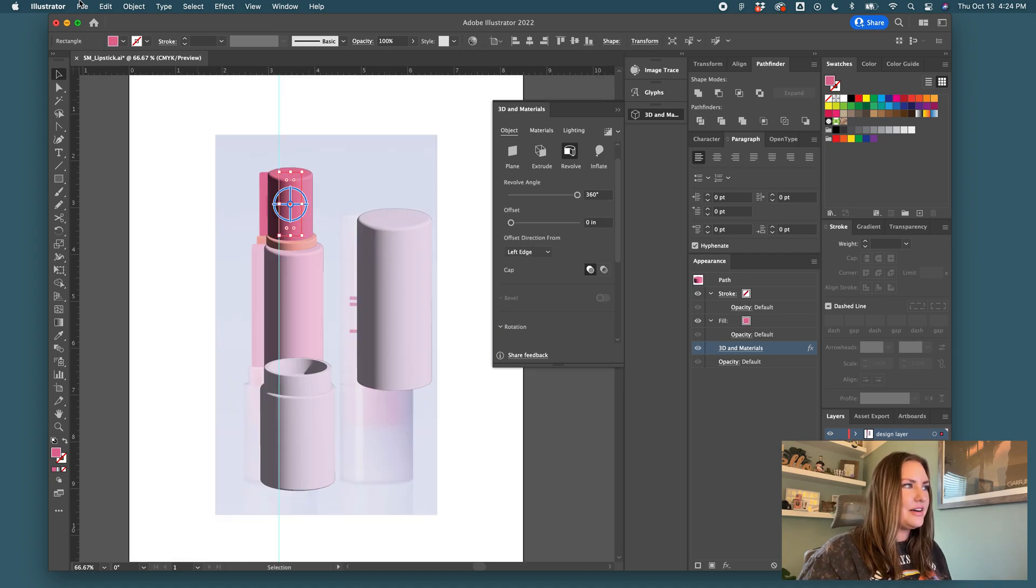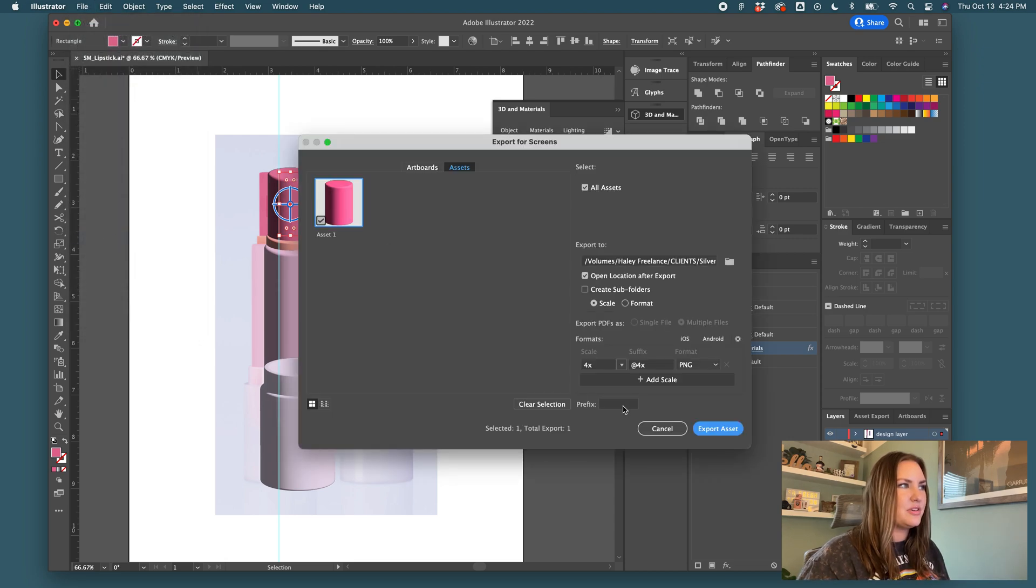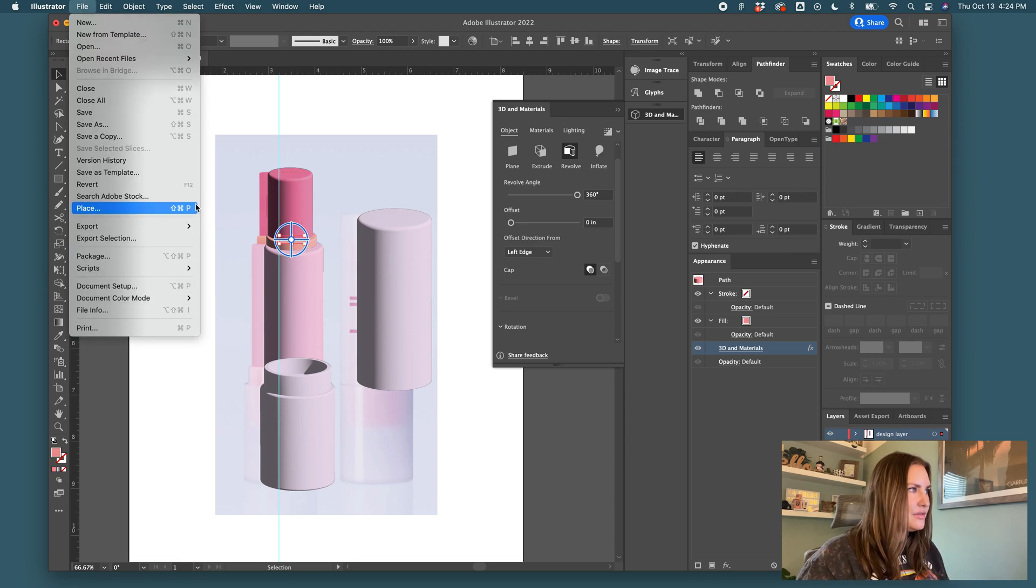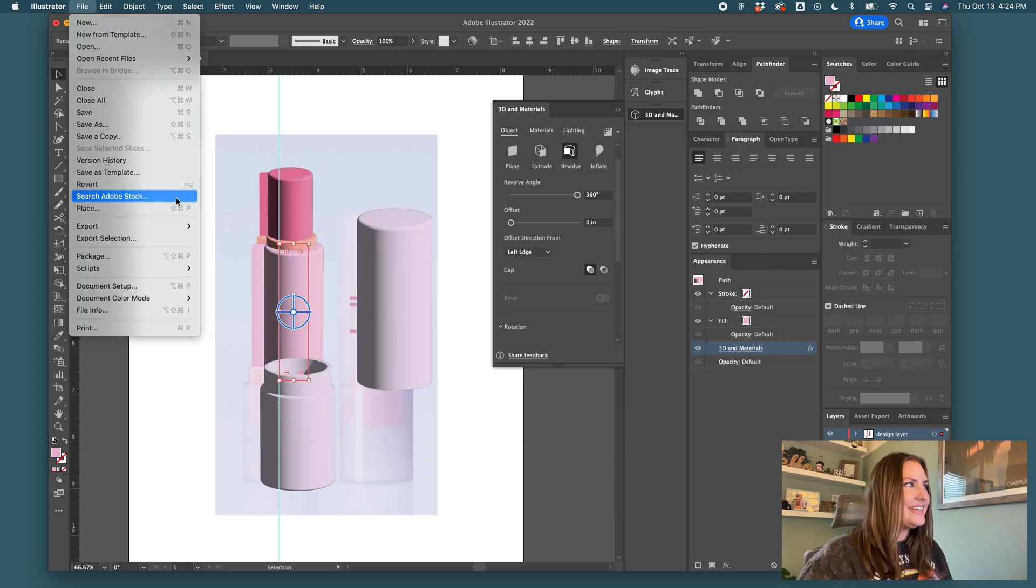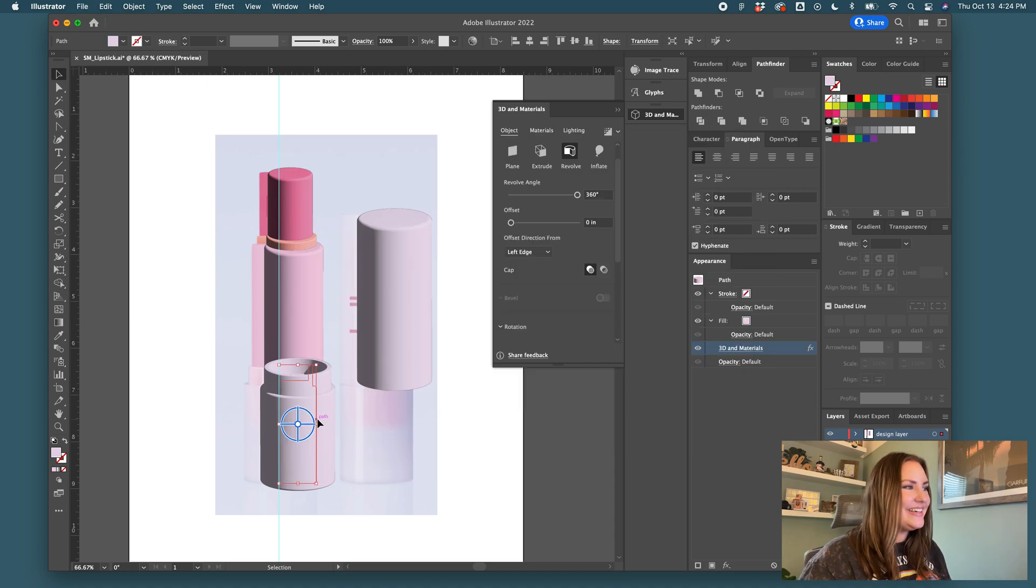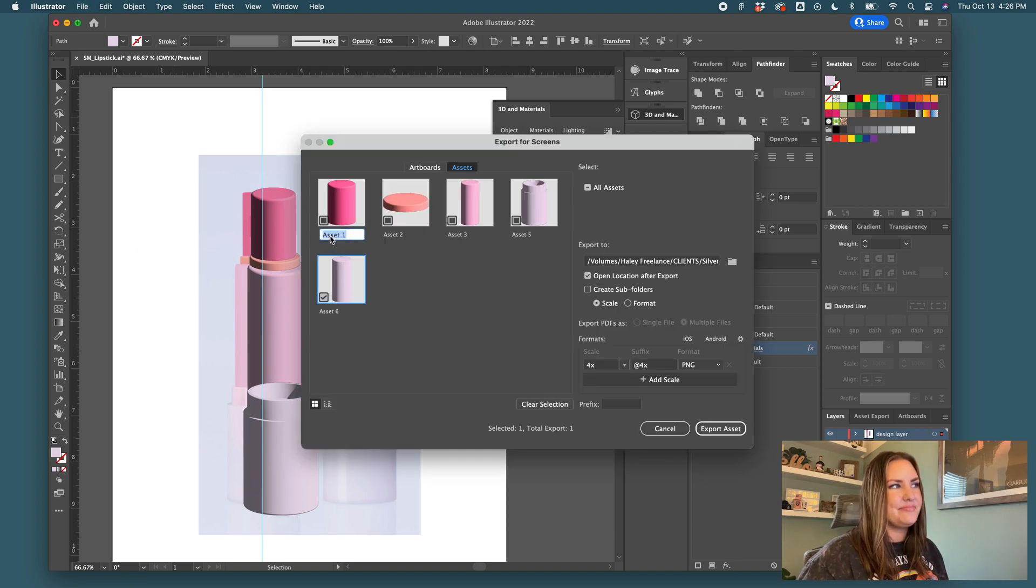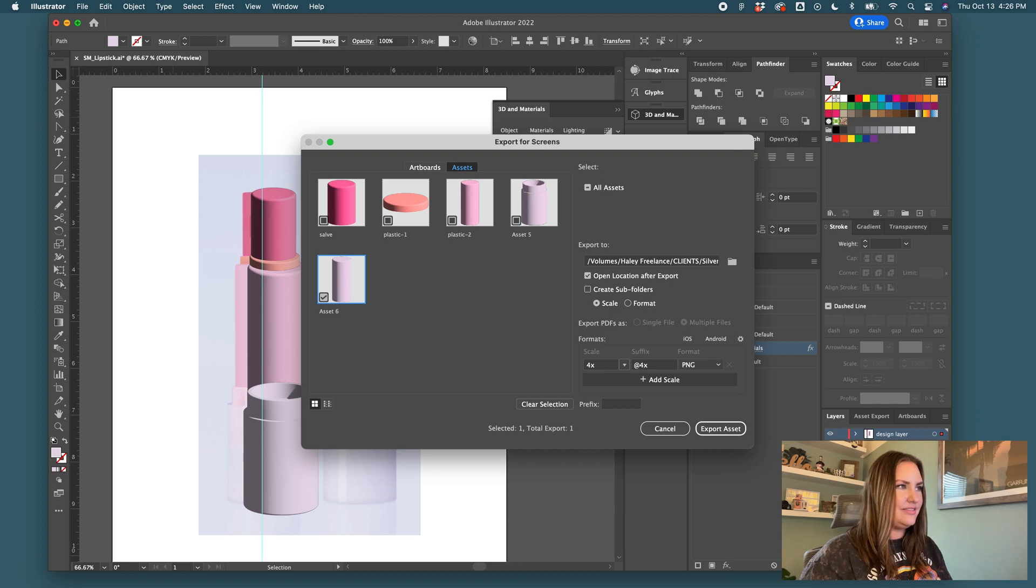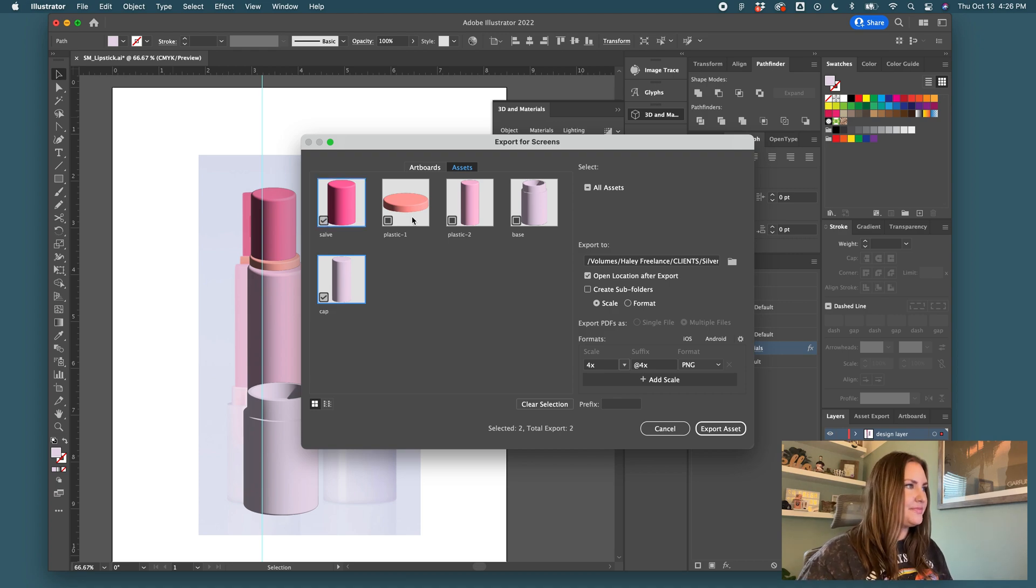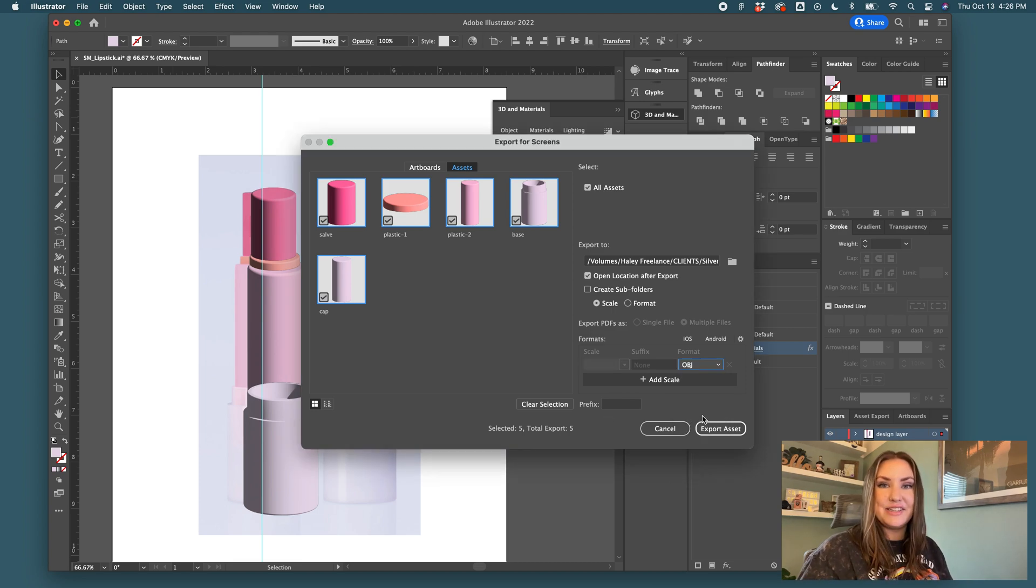So now I'll click on each of these shapes individually and click export selection from the file menu. So I clicked the salve, then the little plastic thing, the other little plastic thing, and then the base and export selection. So then I'm simply going to name these. We'll call that salve, plastic one, plastic two. I don't know the technical names, you guys. Base and cap. And I'll select all of these. Select the OBJ format and export.